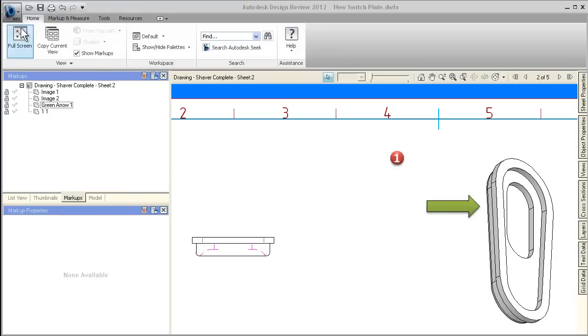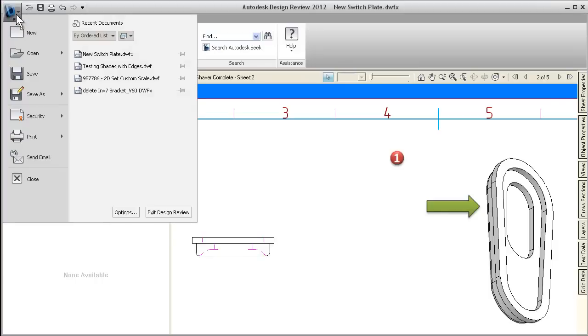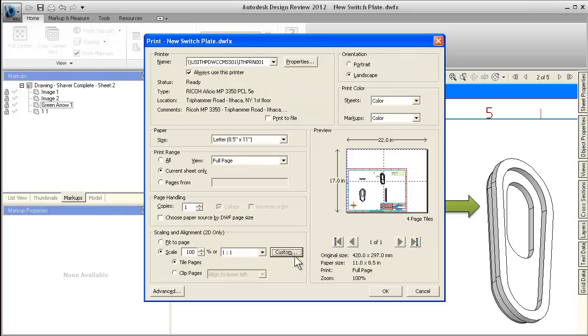Now, when printing 2D sheets, you can choose real-world scaling values, or you can enter your own custom scale.